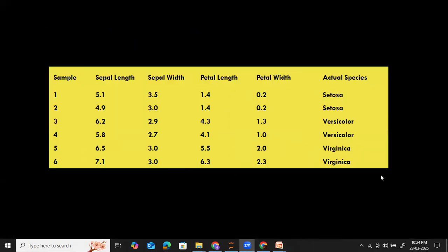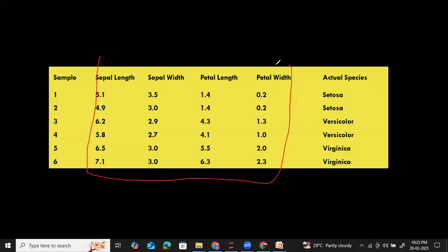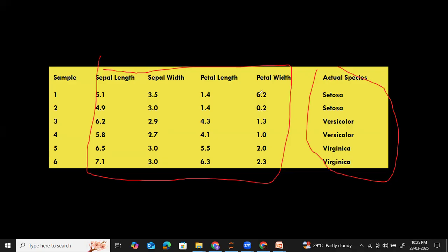Now let us understand the internal workings of the XGBoost algorithm — how does it work? To help understand these internal workings, let's work with a simple dataset: the IRIS dataset, which was already discussed in a previous session. Here, for the sake of simplicity, only six records were taken. The sepal length, sepal width, petal length, and petal width are the four input features, along with a labeled output feature. With the combination of these input features and the labeled feature, we trained our XGBoost algorithm.